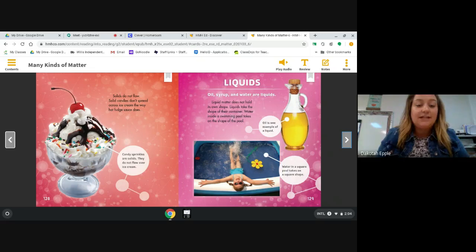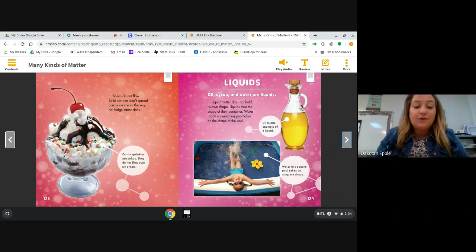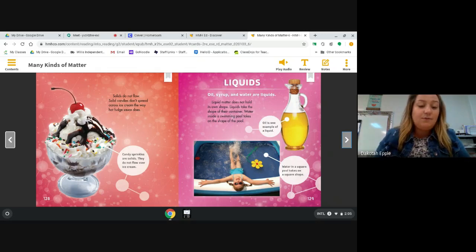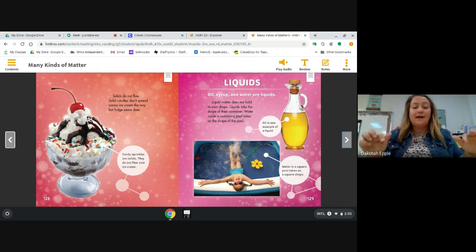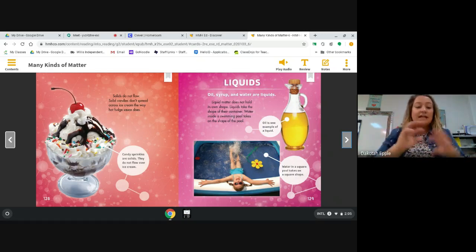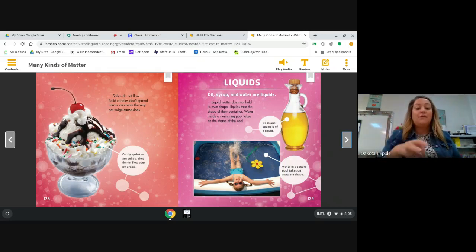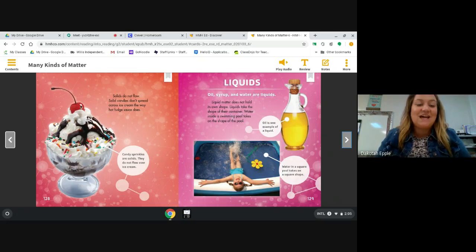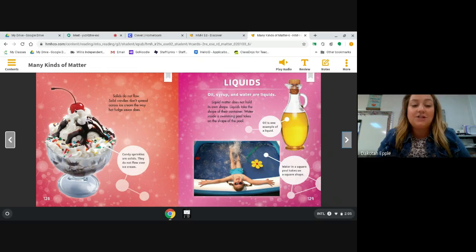Solids do not flow. Solid candies don't spread across ice cream the way hot fudge sauce does. The caption says candy sprinkles are solids — they do not flow over the ice cream. If you look at this ice cream, the hot fudge has flowed down like a river, but the sprinkles kept their shape. Do you see another solid on this ice cream that didn't flow? The cherry — that cherry is also a solid. It still looks exactly like it did in the jar.